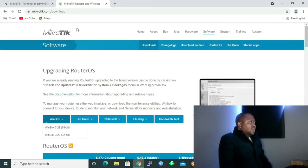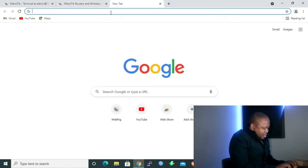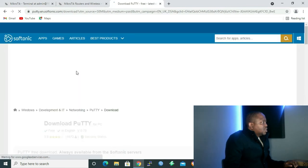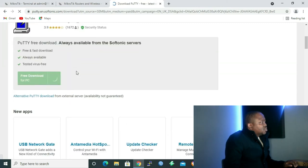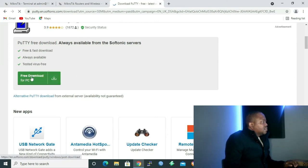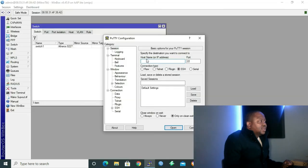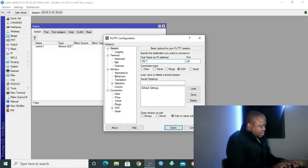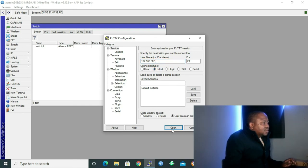For Command Line Interface, we're going to be using a terminal emulator called PuTTY. To get PuTTY, go to your URL and type 'PuTTY download' so it can take you to a website where you can download PuTTY. Click 'Download PuTTY Free Latest Version' and it will take you to the site. I've already installed PuTTY. I'll open PuTTY, and when it asks for hostname or IP address, I'm going to type the IP address of my MikroTik router: 192.168.88.1. I'm using Telnet to connect.